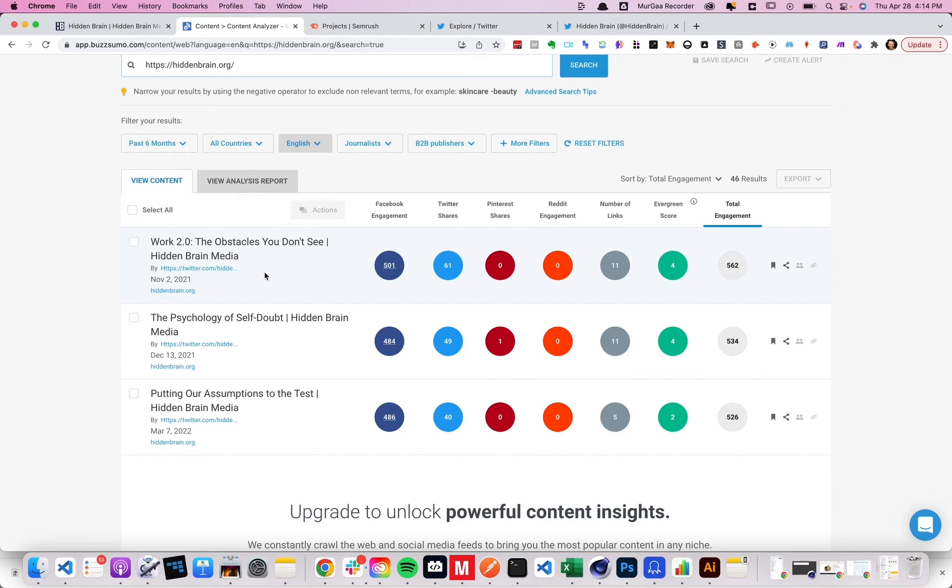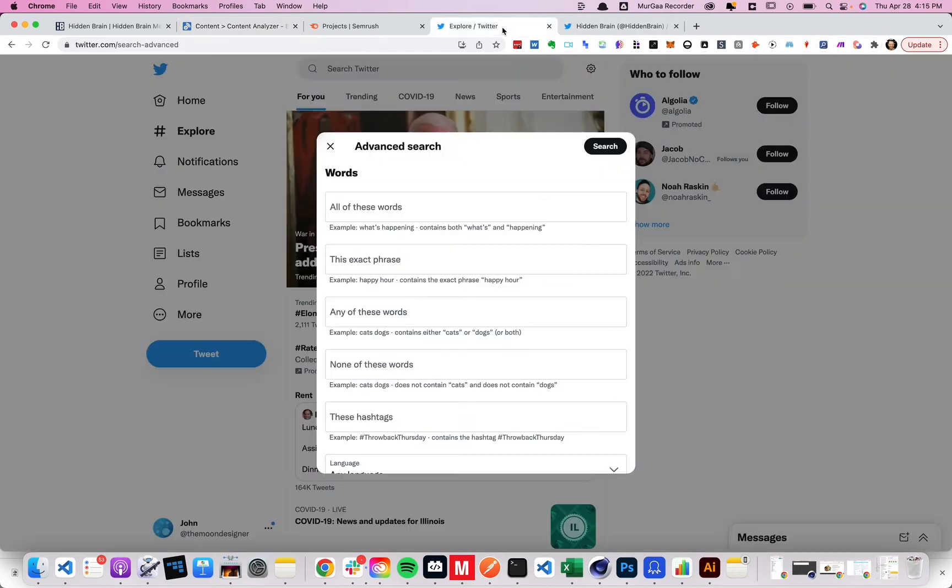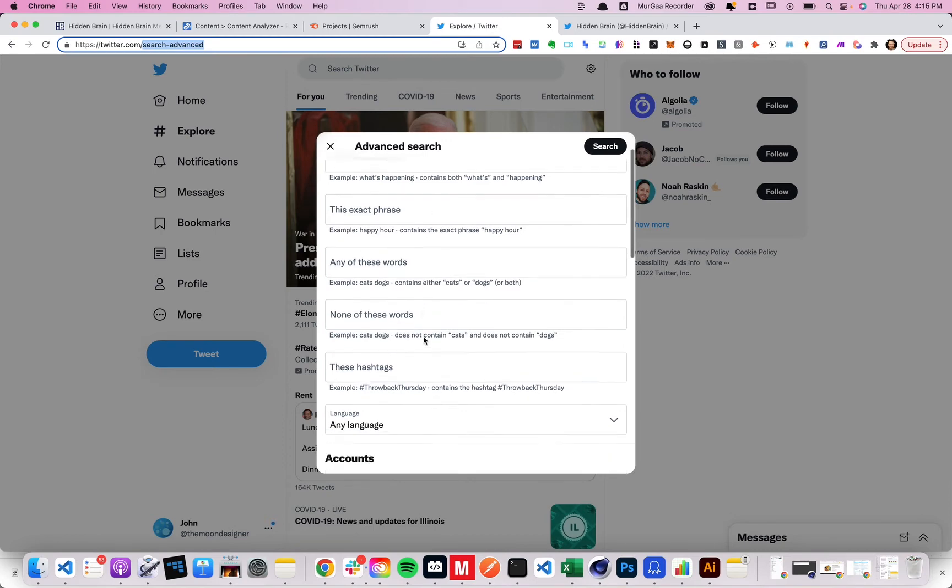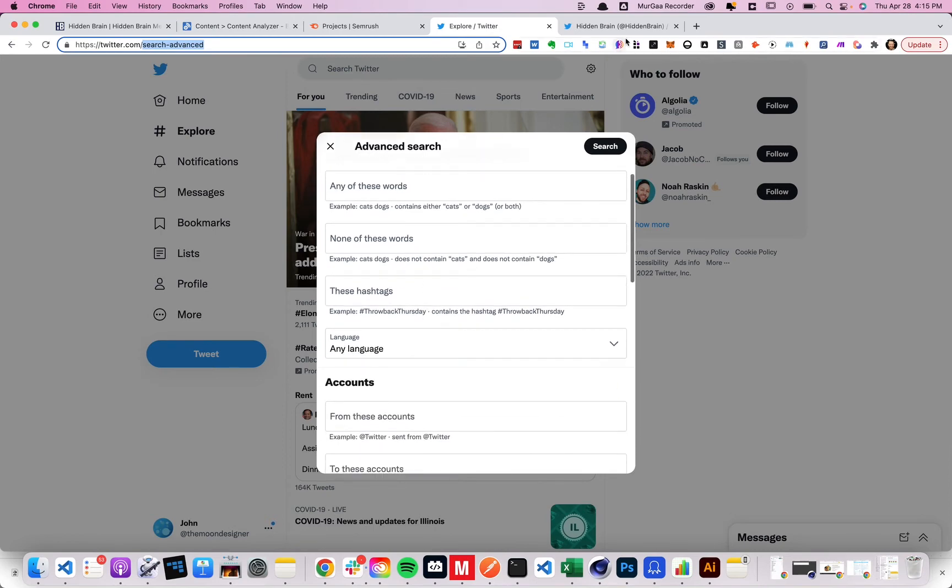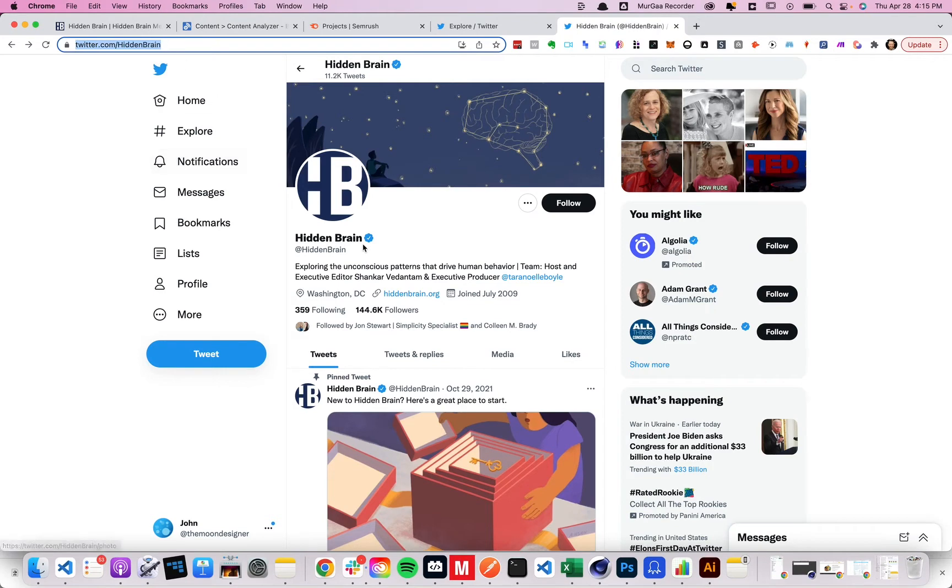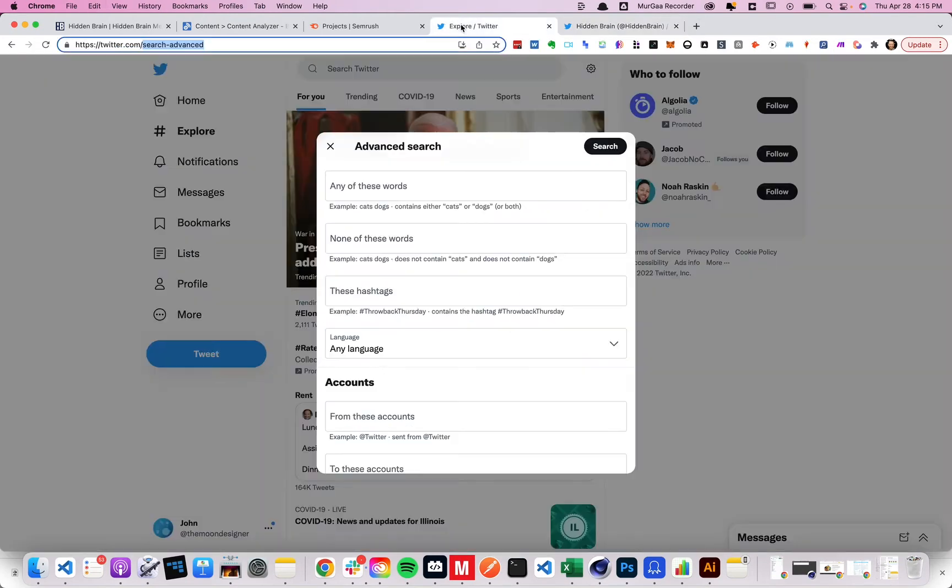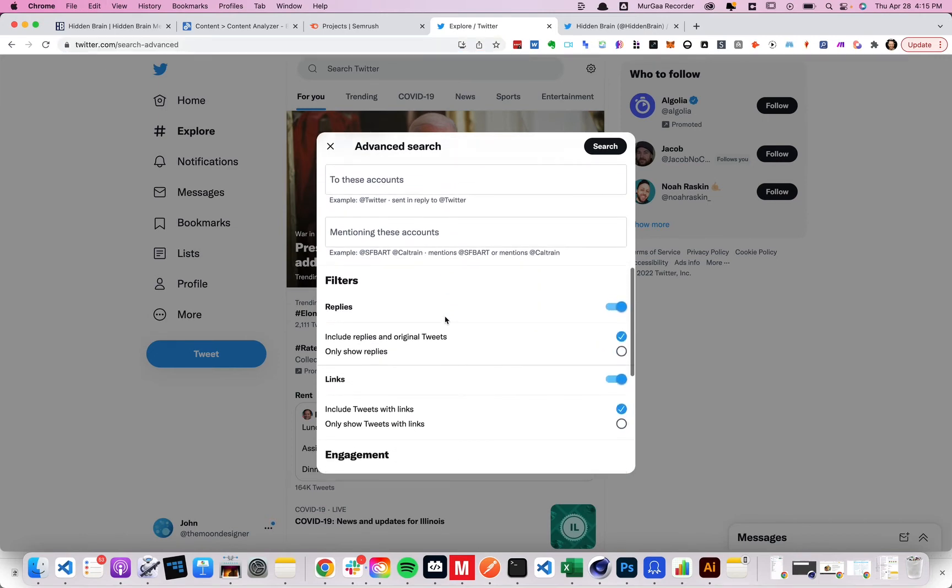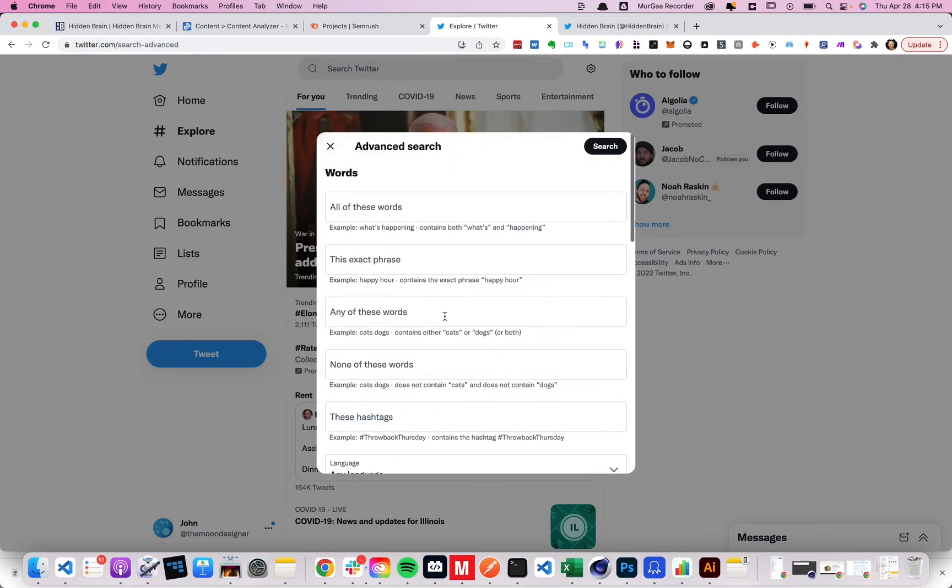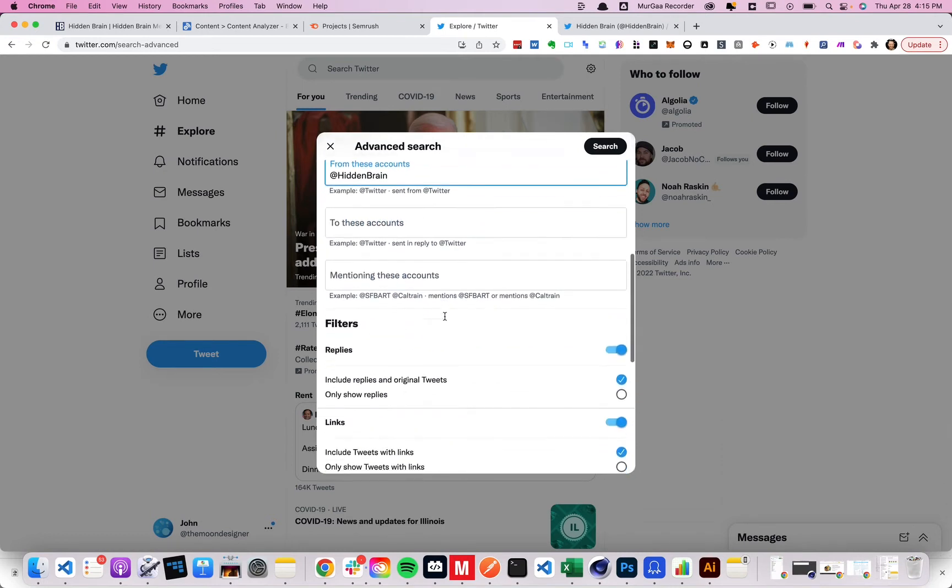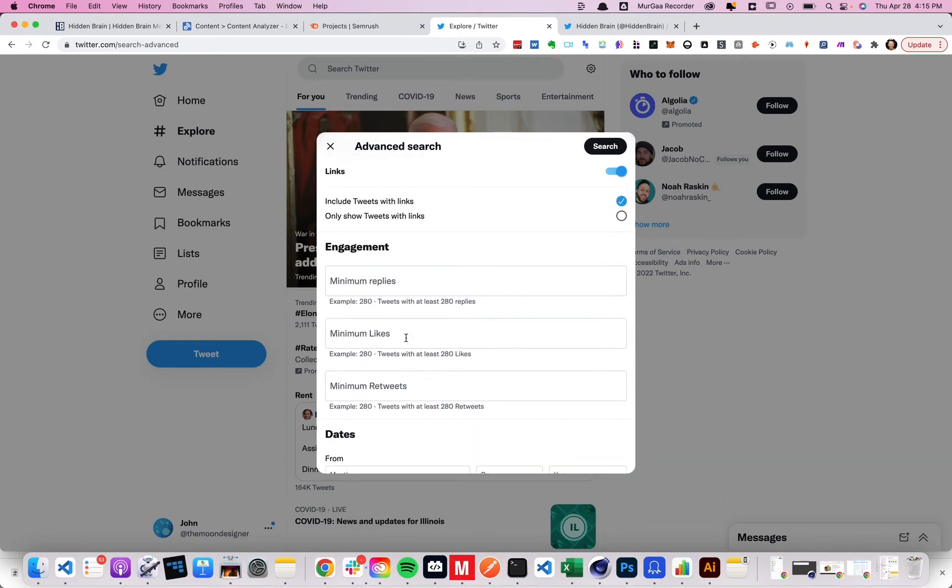Next you can use Twitter advanced search. Now this is a super powerful feature. Unfortunately, I don't even know how to technically get there. So if you just go to twitter.com slash search dash advanced, you'll get this page and then like this pop-up. But what you can do is you can grab the account. So it's just at hidden brain here. So we want to search from these accounts and then you can like drill down to say engagement.